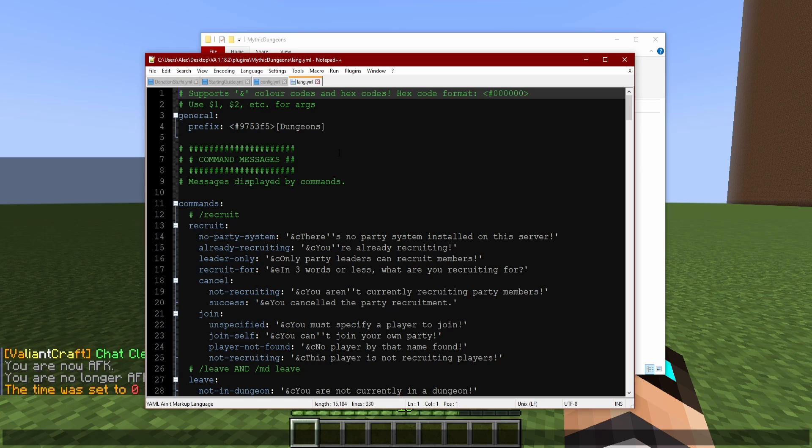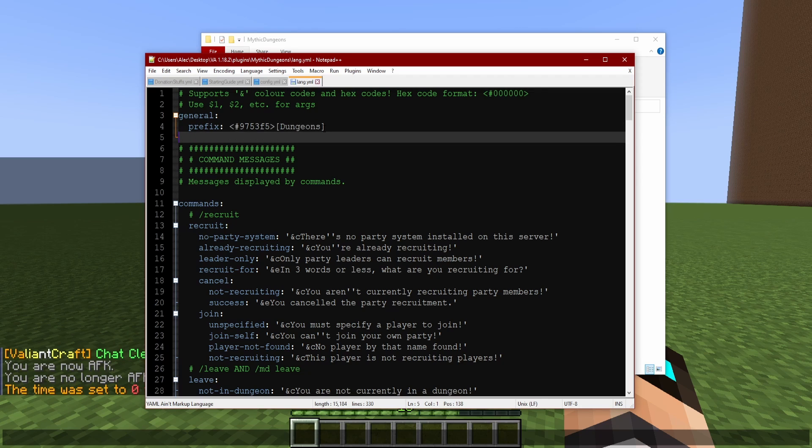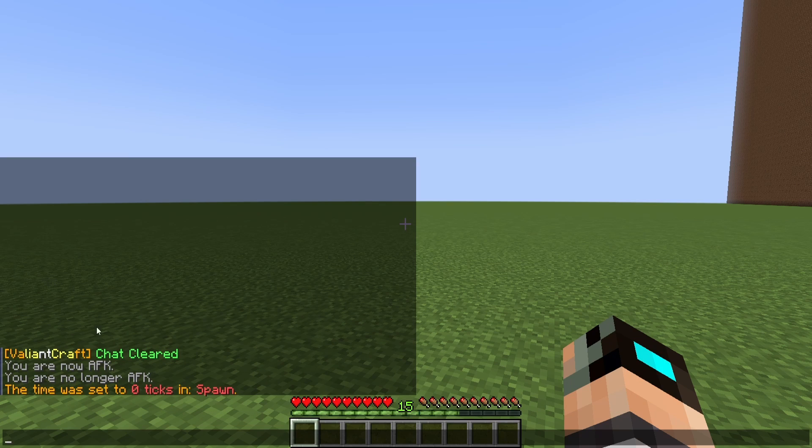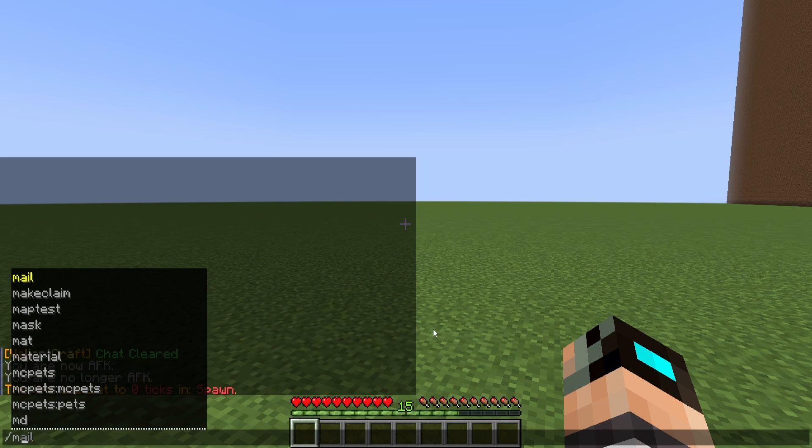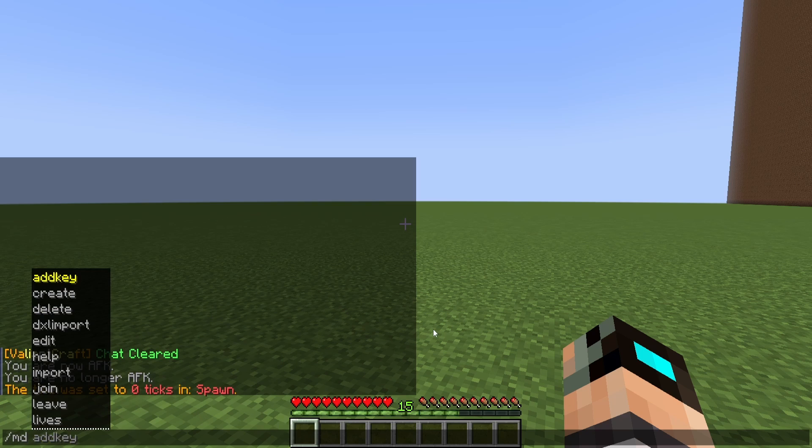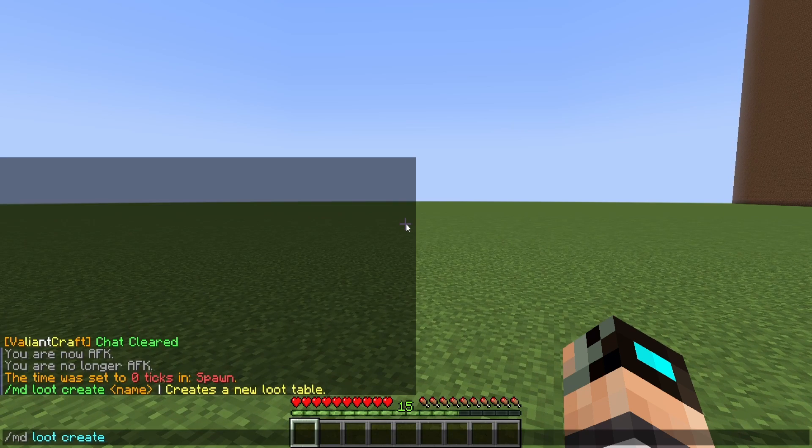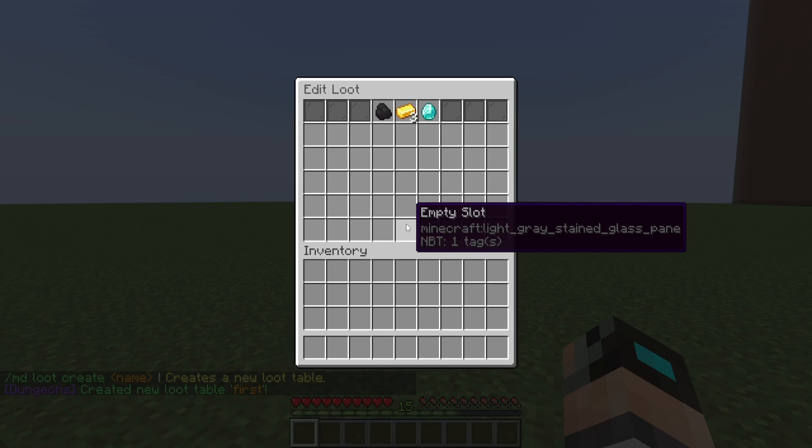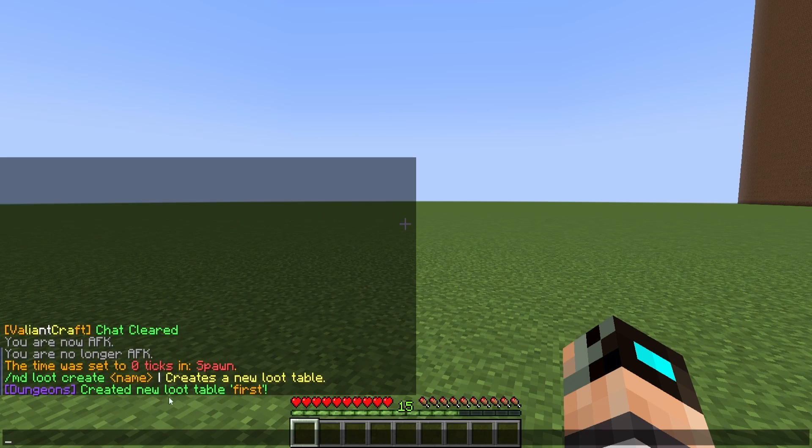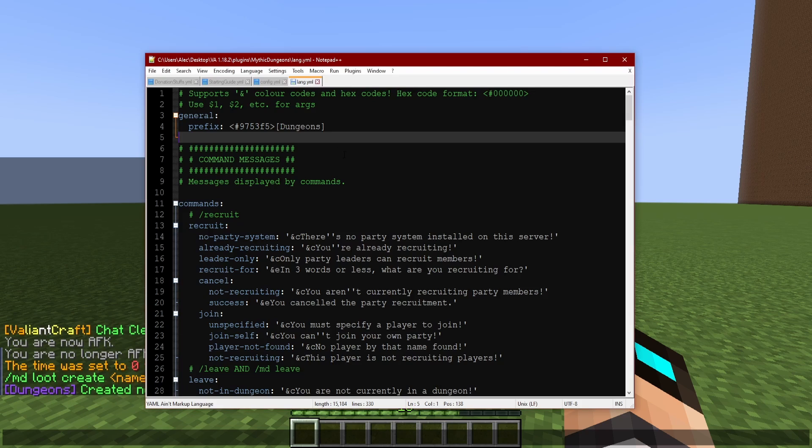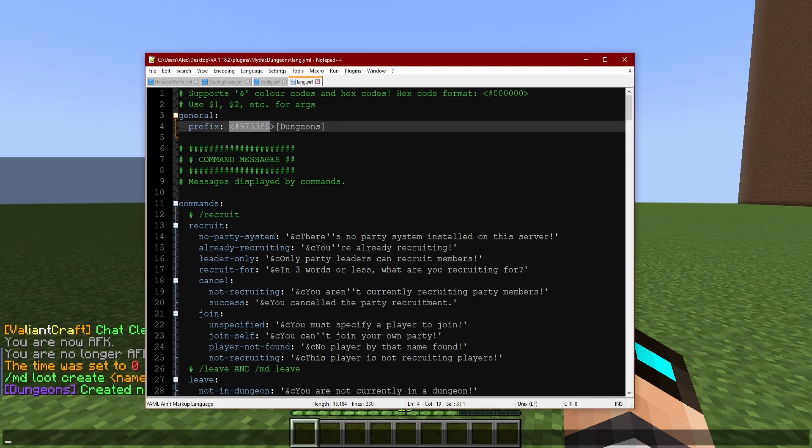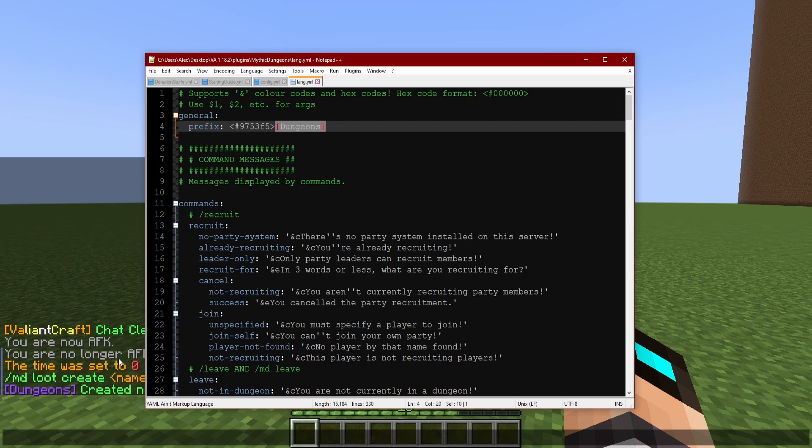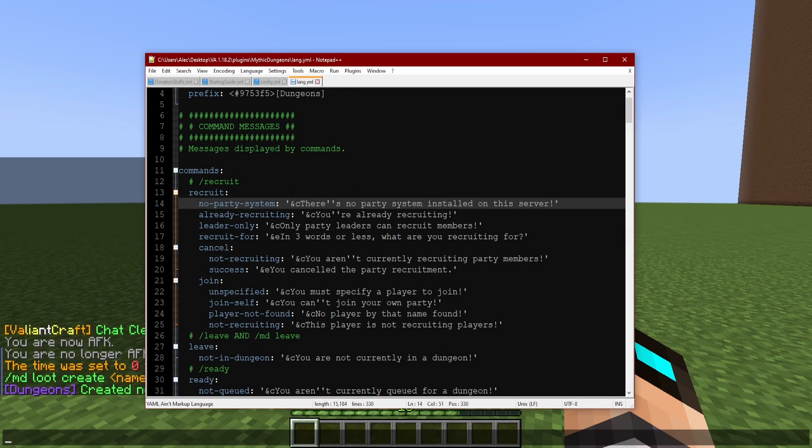Now let's look at lang. What does lang mean? Well lang means language if you didn't already know that. Now what is this here, prefix? This is anytime the dungeons plugin is activated, this is going to be the little tab that goes in front of it. For example down here I have my own one that says Valiant Craft chat clear, that is because I cleared the chat already, but if I were to type md, I don't know we'll just do something quick like loot create, first I don't know. So as you can see down here in purple it says dungeons create a new table, table first. This is the message but this is that tag that we just read. So here is the color which as you can see is set to a hex color, which is really cool actually that that's supported. It even says right here supports hand color codes and hex codes, so it's pretty cool, and then the little tag that follows it which is dungeons.